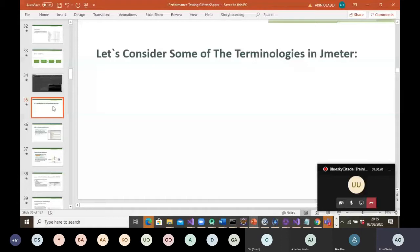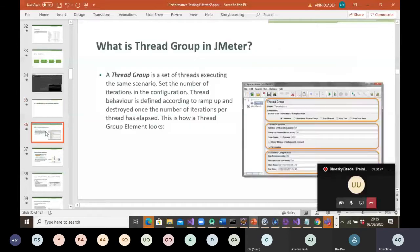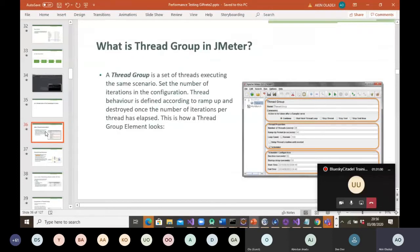What is a thread group in JMeter? These are some of the terms you come across when you are doing performance testing — things like thread group, concurrent users, and simultaneous execution. A thread group is a set of threads executing the same scenario. You set the number of iterations in the configuration. Thread behavior is defined according to ramp-up and is destroyed once the number of iterations per thread has elapsed.